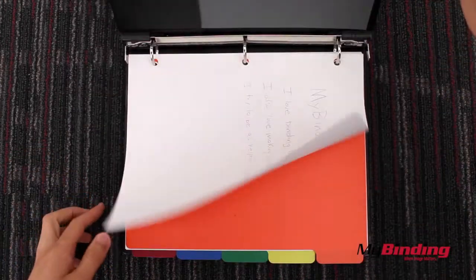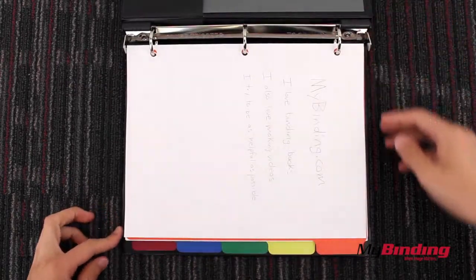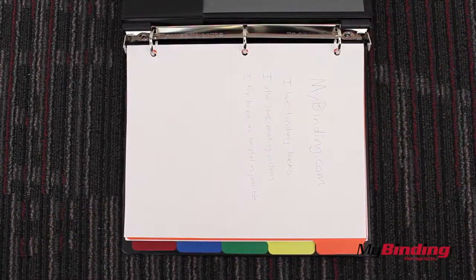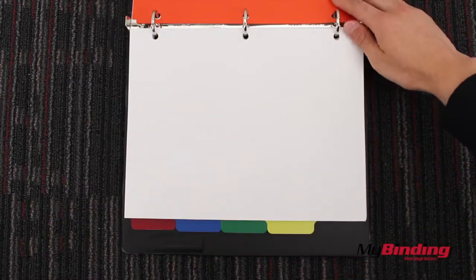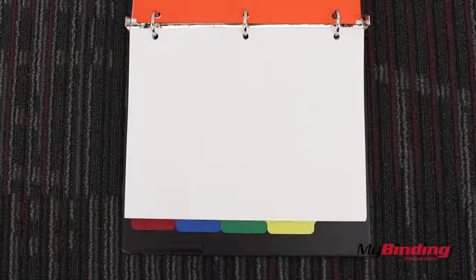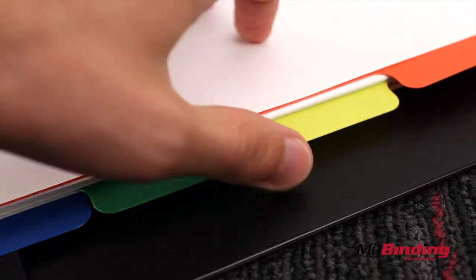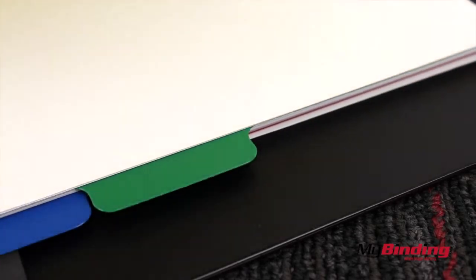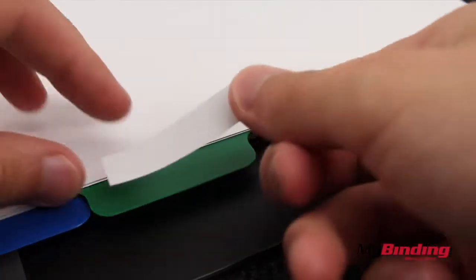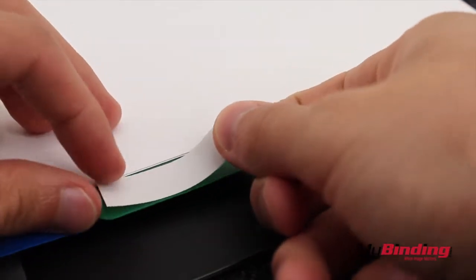Here's an idea of how they look inside your binders. They flip easily with your pages. Now observe the thickness of each divider. And they come with a label for each one.